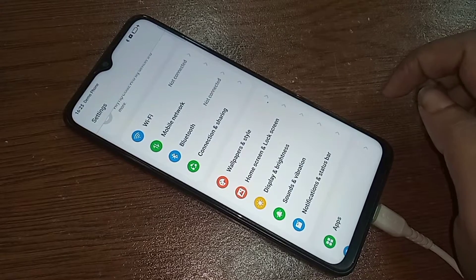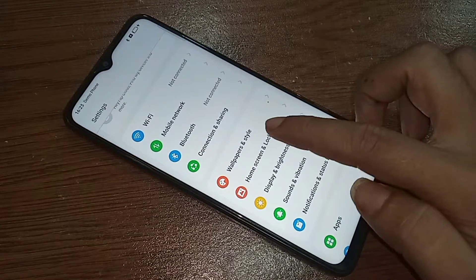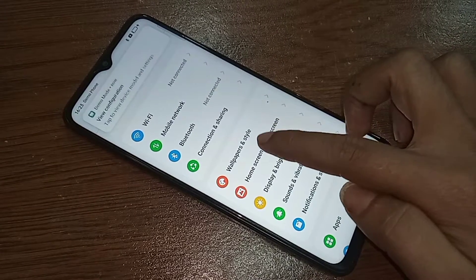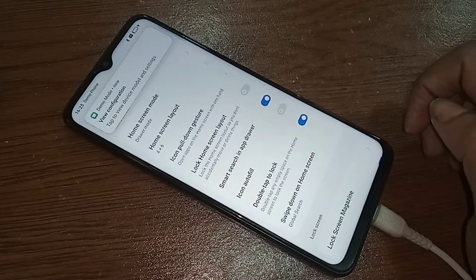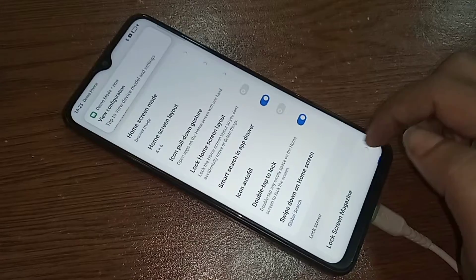Go to Home Screen and Lock Screen, then scroll down. You will see an option called System Navigation — go to System Navigation.